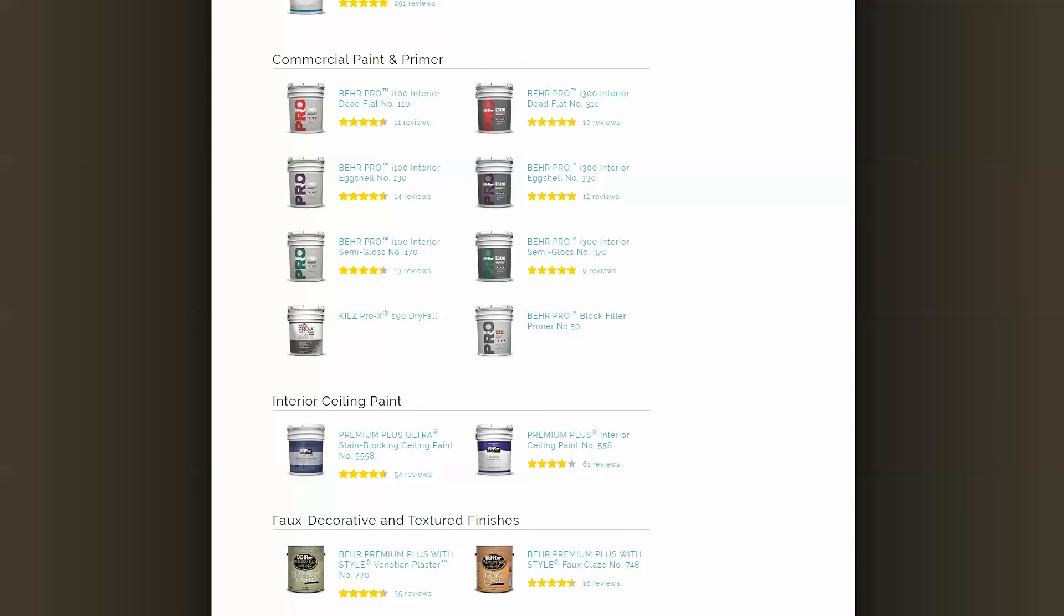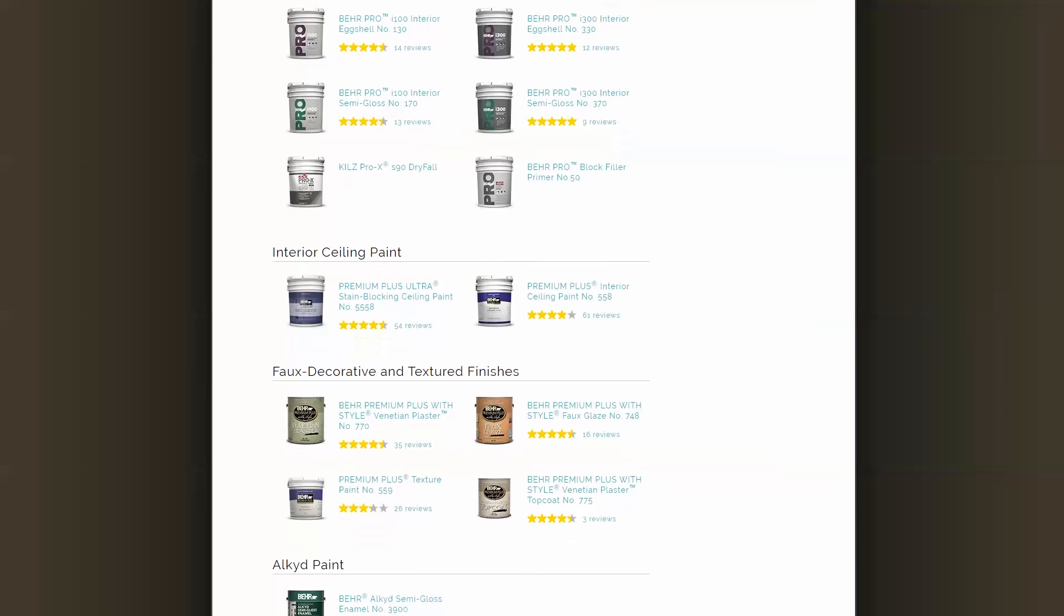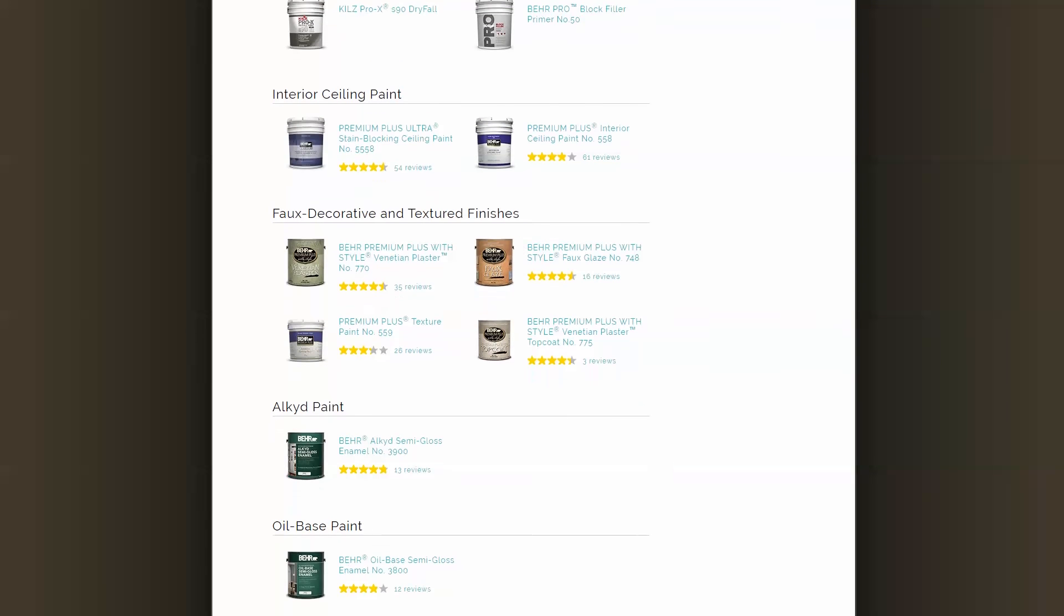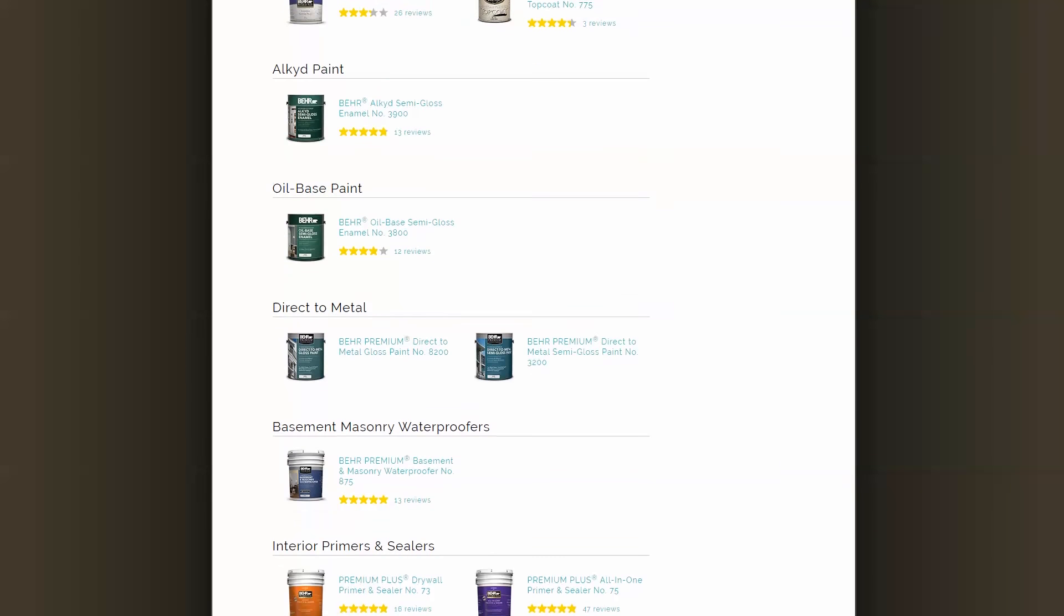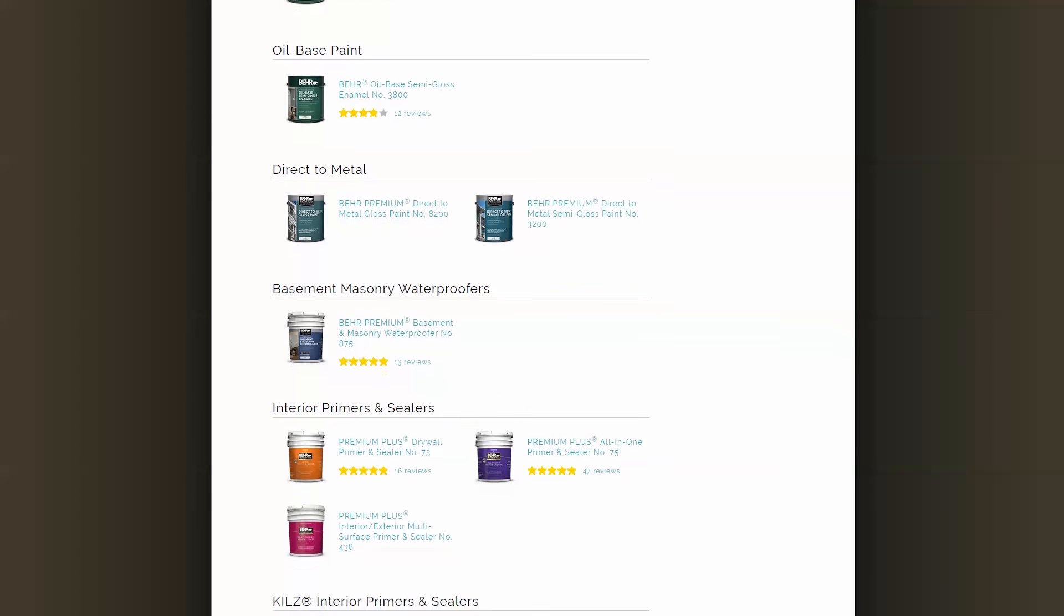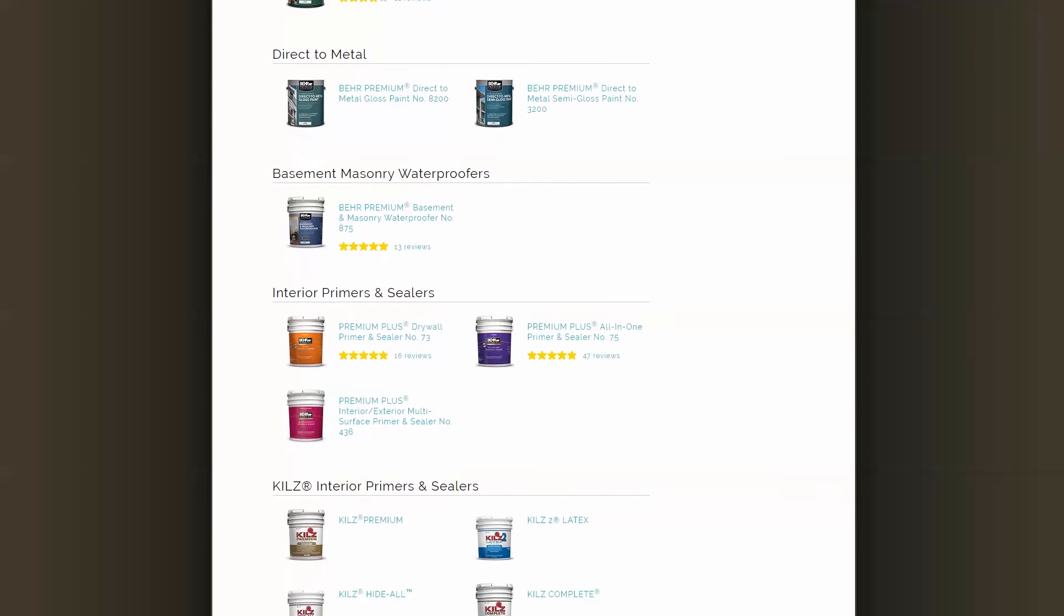Whether it's our Marquee, Premium Plus, or our Pro line, we have products that fit your project's requirements.